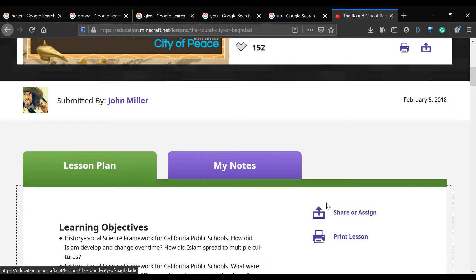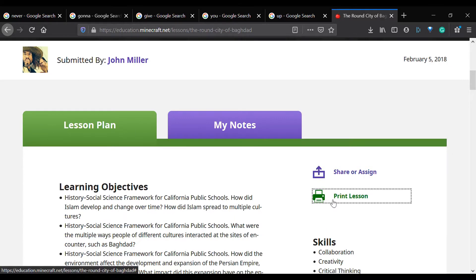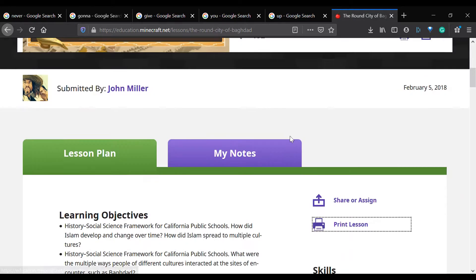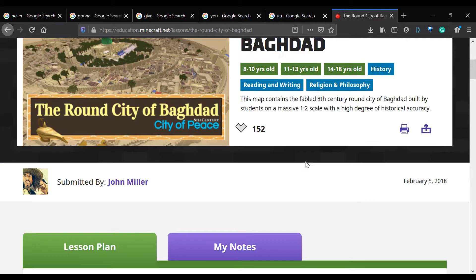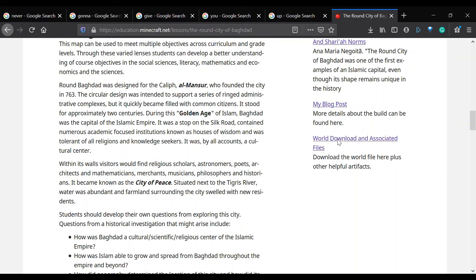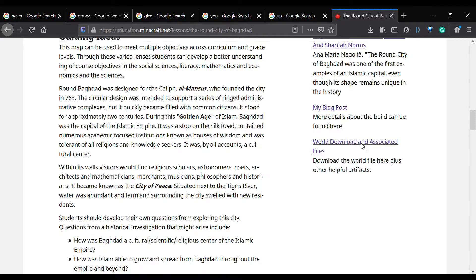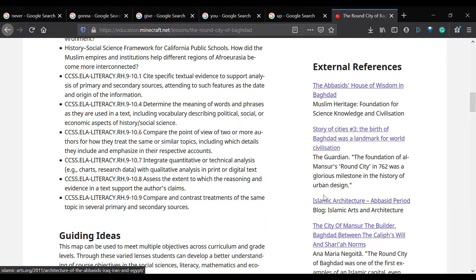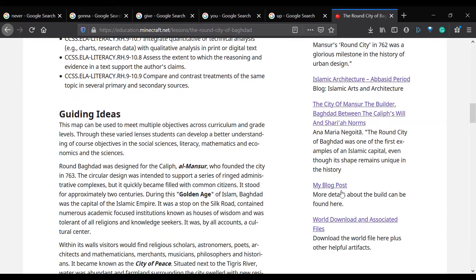This module was created by John Miller. He's created a lot of the really good modules, at least the history ones that I've seen. Here we can download the Minecraft world. We also have some good links — stuff about the House of Wisdom and Islamic architecture. I'll see you guys once we've downloaded everything and loaded it up into Minecraft.